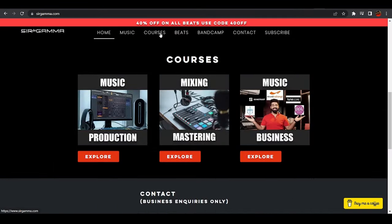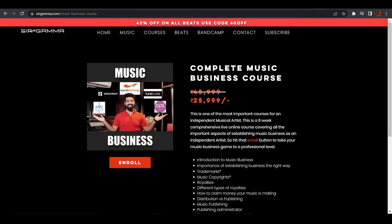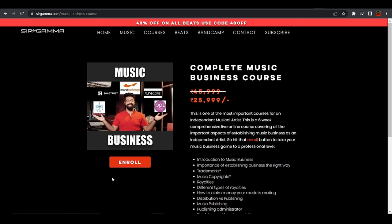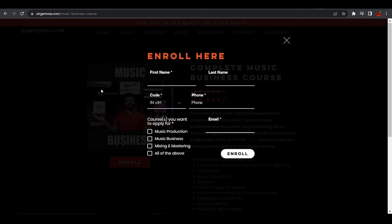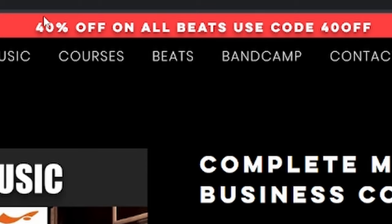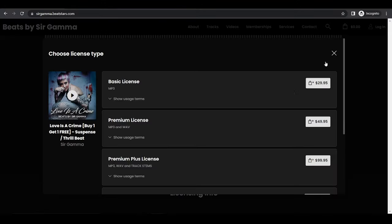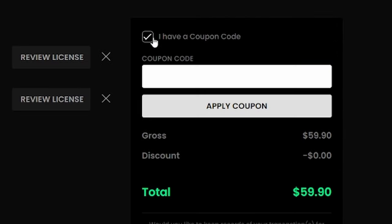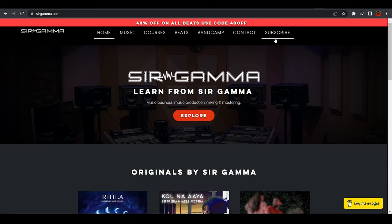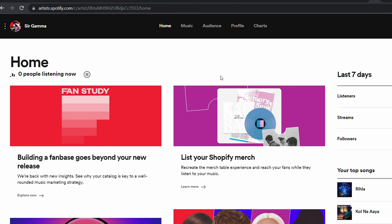Before we move ahead — if you want to learn music production, mixing, mastering, or music business in depth, I have live courses available on surgama.com. I also have a beat store at surgama.beatstars.com. Use the code on my website for a 40% discount on beats, or subscribe to my email list for a 50% discount plus a buy-one-get-one offer.